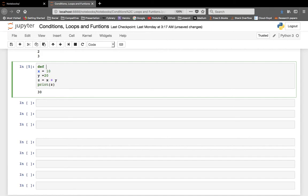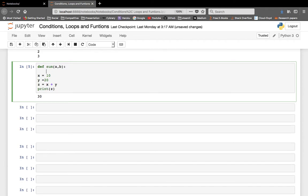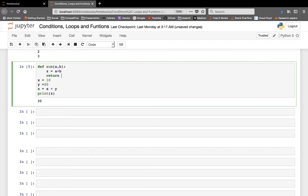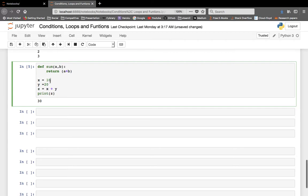We write the name of the function — in this case we are calling it `sum`, but you can call it anything you want. We will be passing the variable names, so let's say we pass `a` and `b`. Then we add a colon, just like we did after the if-else statement or the for loop. Then we write z equals to a plus b, and then we do `return z`. We can also directly return a plus b.